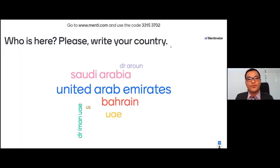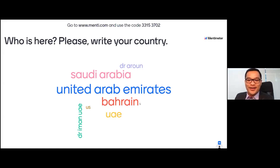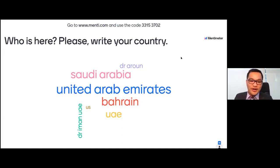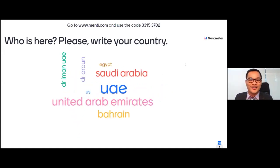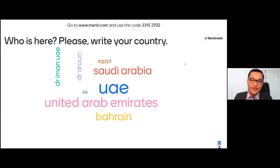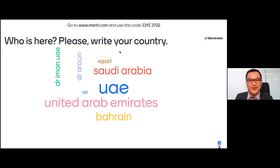A few have already answered. Thank you so much for finding your way. We can see individuals joining from Saudi Arabia, UAE, Bahrain, the US, Egypt — thank you so much for joining us in today's webinar. We really appreciate your support.